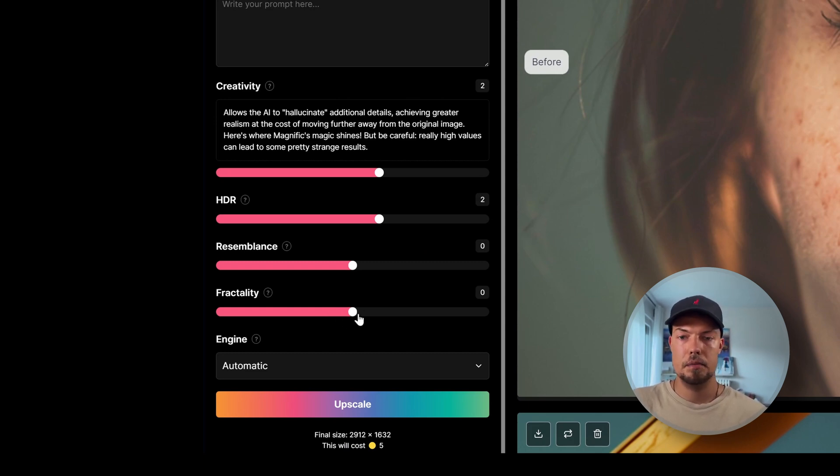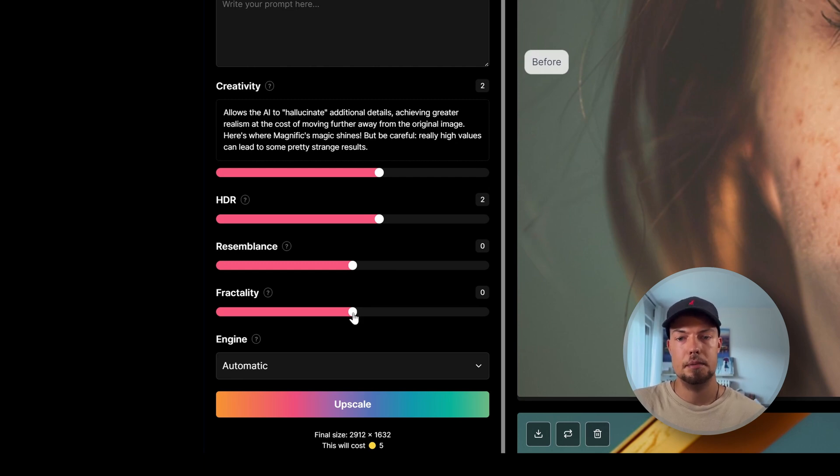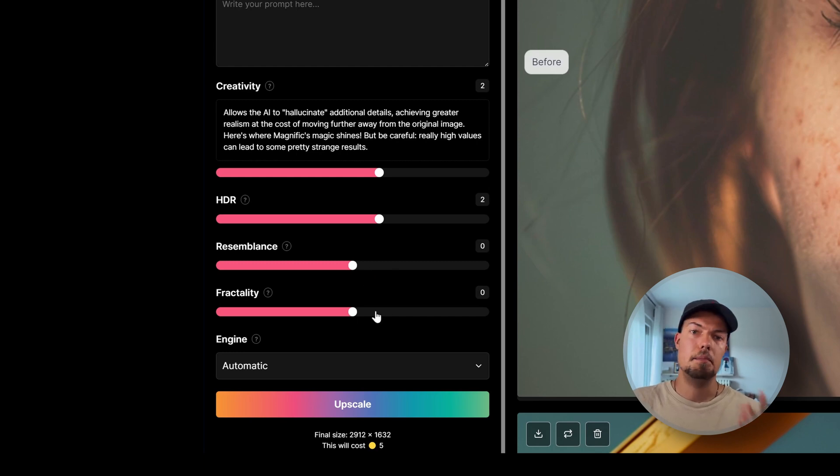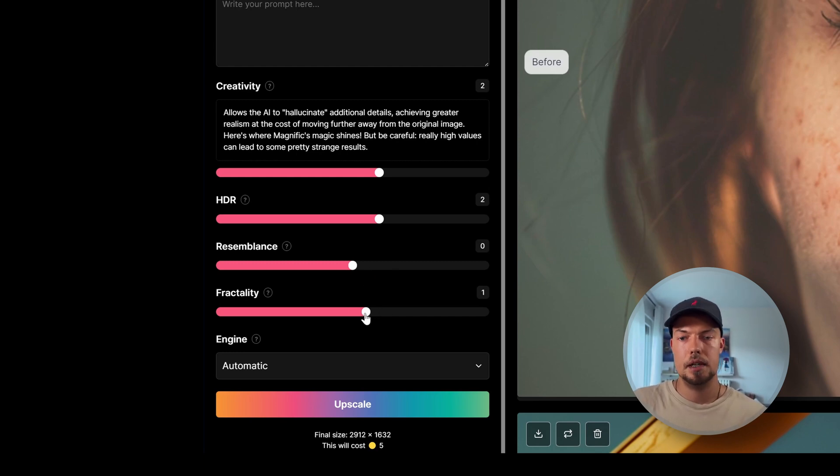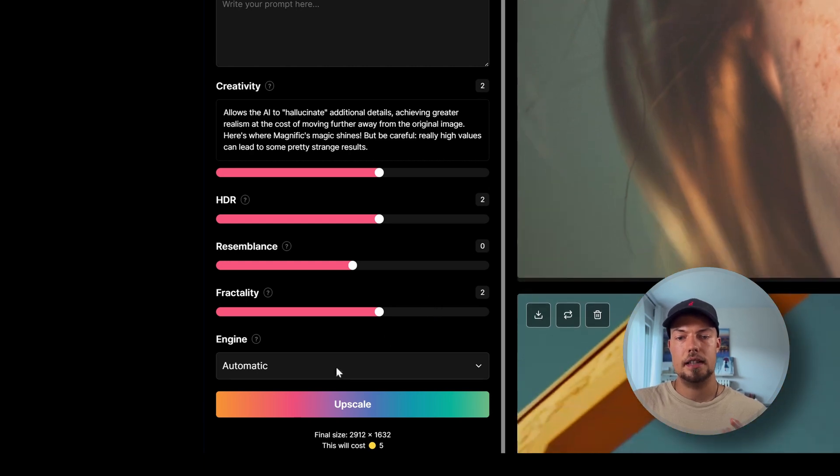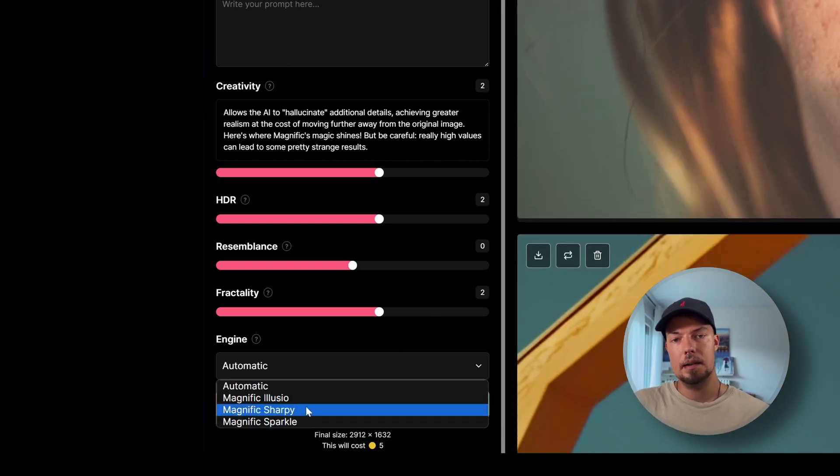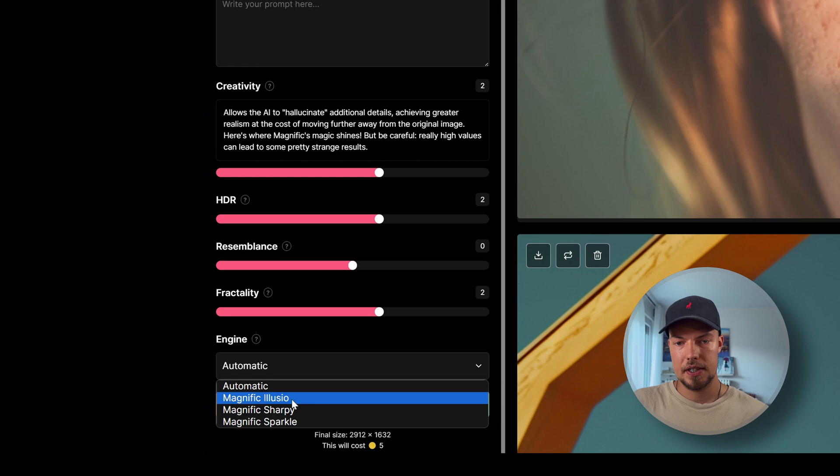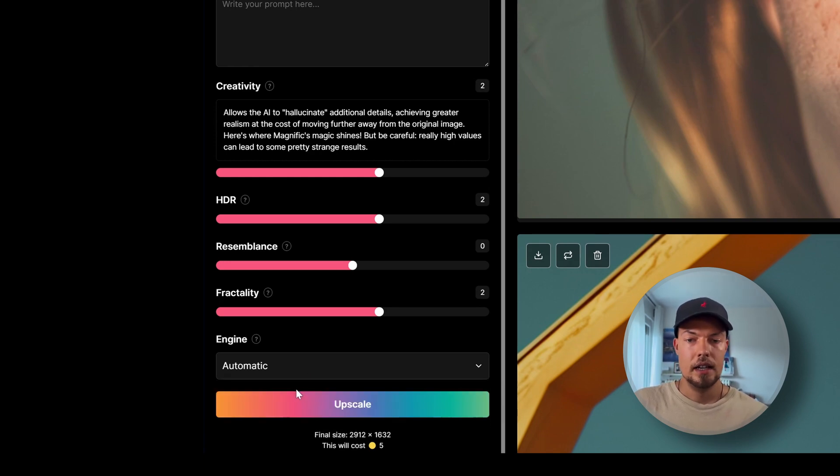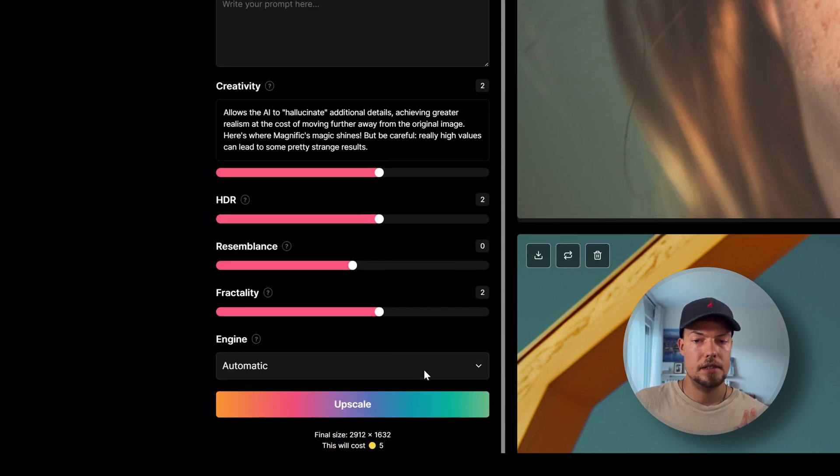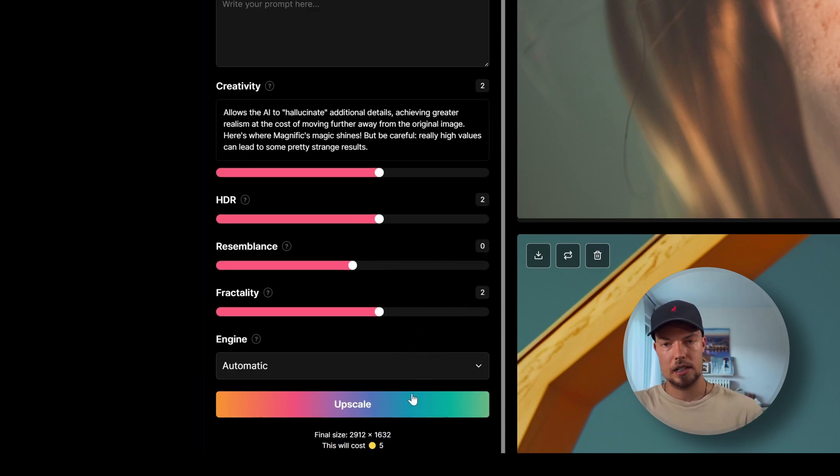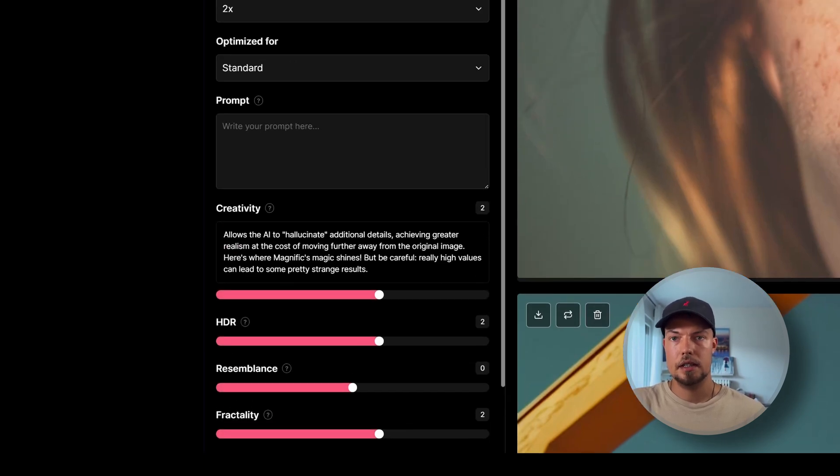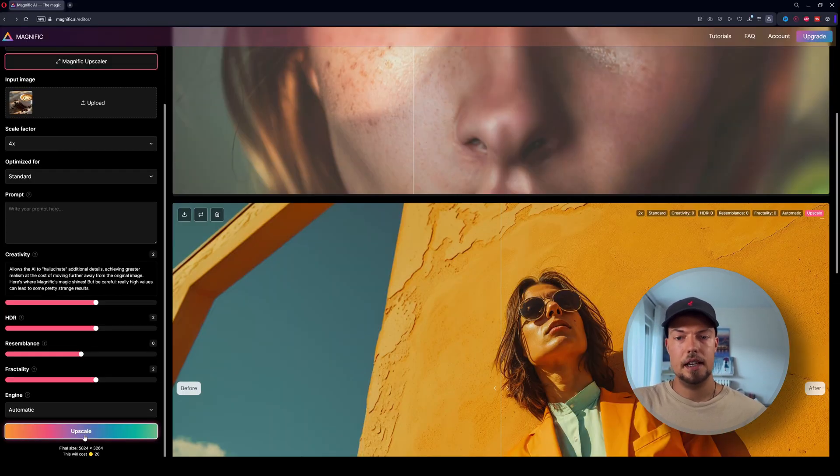Should it really go into the details in the small details per pixel, or should it stay more broad? Because of course it could happen that the image seems too sharp when we go with a too high value here. But I will also set this to two. And then for the engine we can also say which AI model it should use again. So there is Magnific, Illusio, Sharpie, and Sparkle. We will go with automatic because Magnific is doing quite a well job when it comes to this. And we see our final size for the image is then 2k at the moment. So let's upscale it and see what we get.